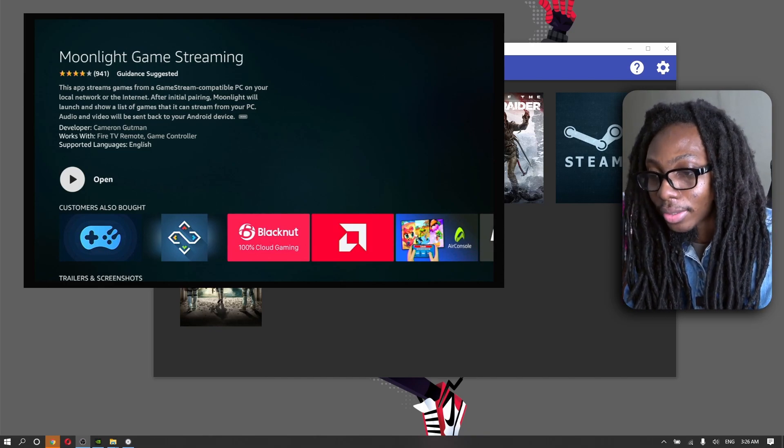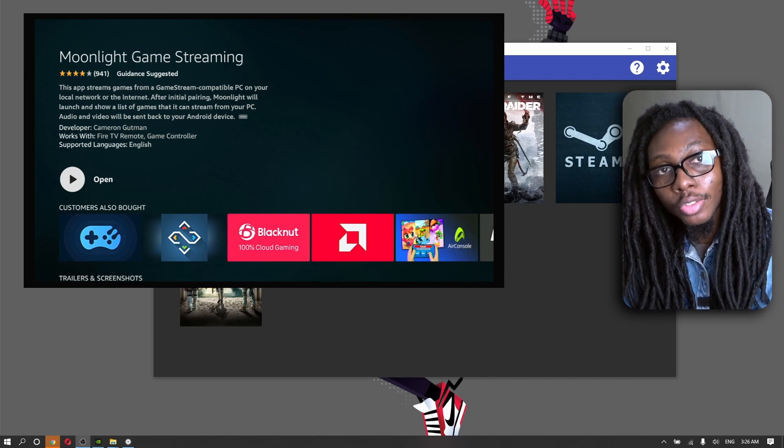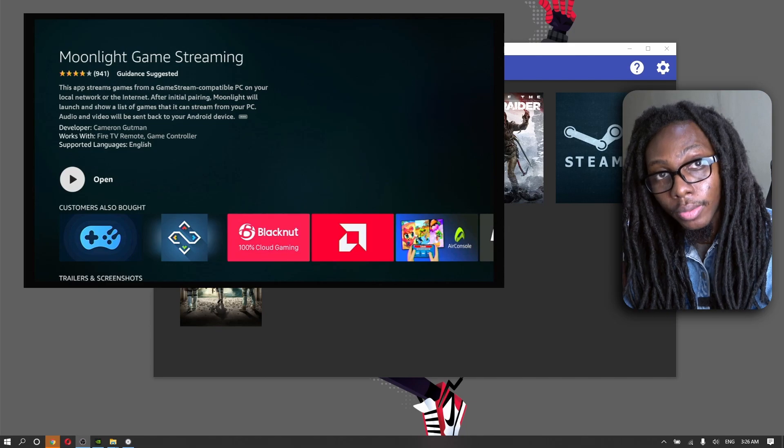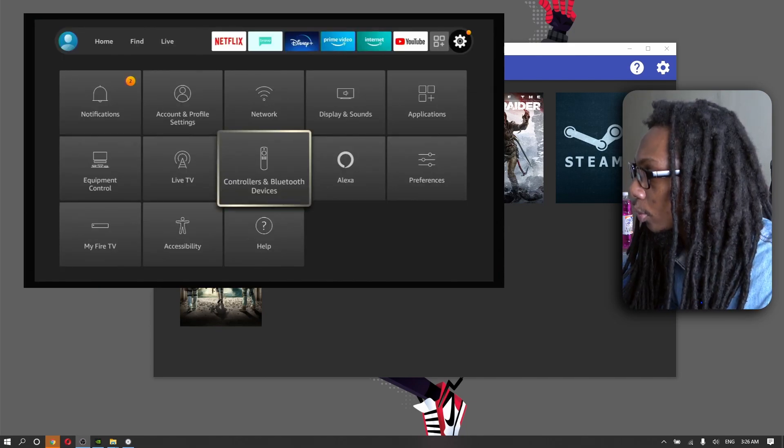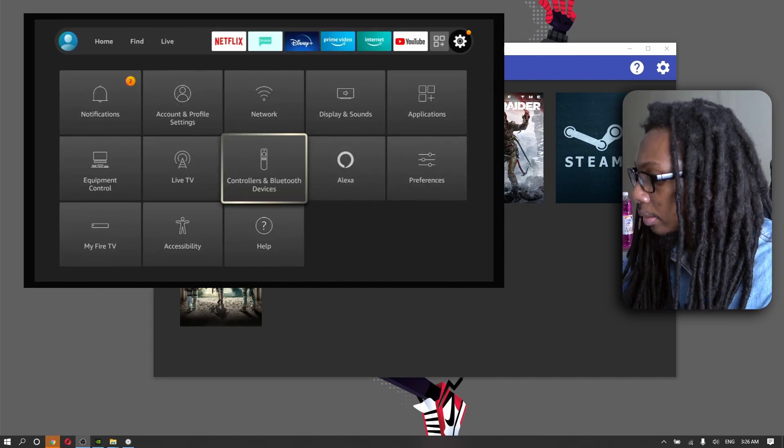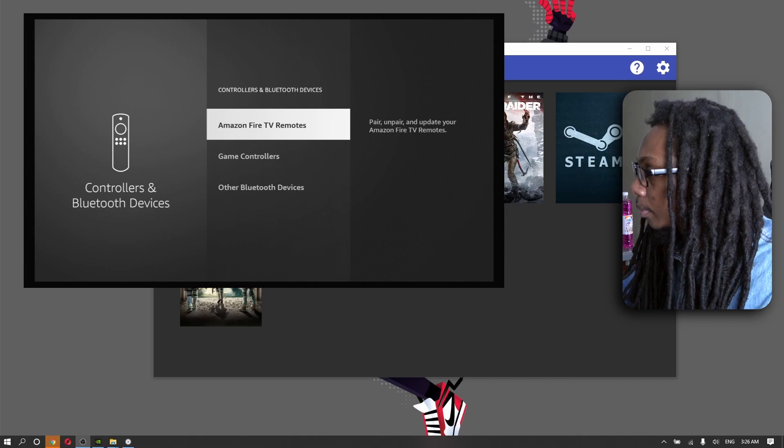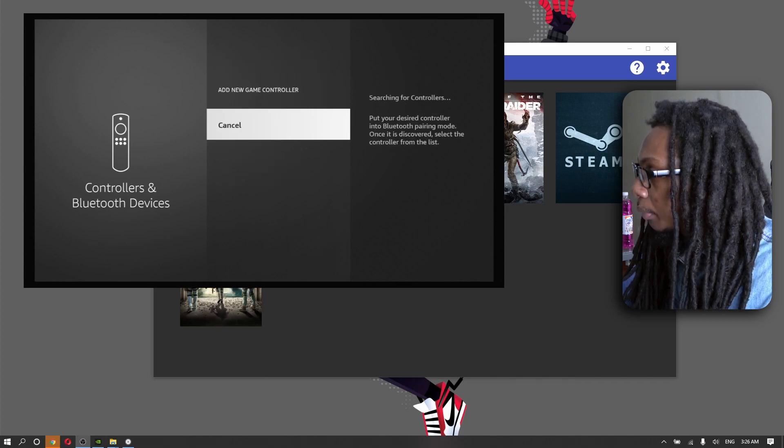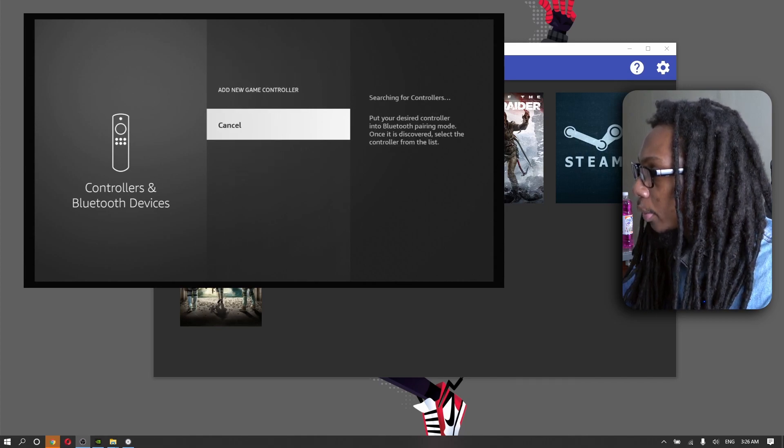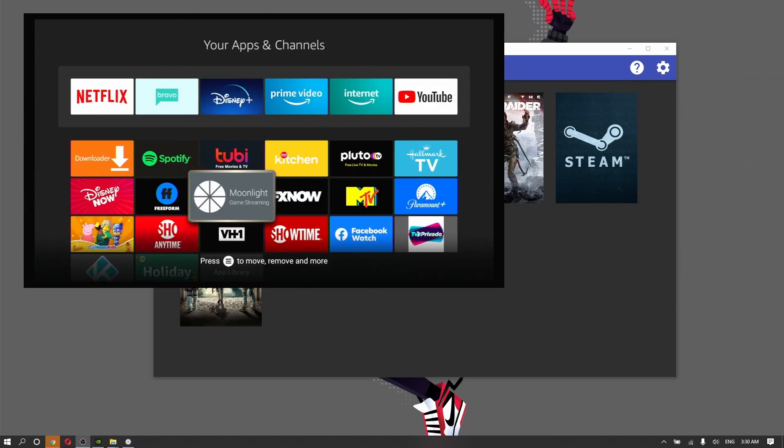The same process can be done with an Xbox wireless controller. We're going to go to Controllers and Bluetooth Devices, then Game Controllers. Now add a new game controller. We've successfully paired our gamepad and it's time to launch our desired game. This is the end result after properly setting up Nvidia Shield game stream and Moonlight connected to our Fire OS TV device.